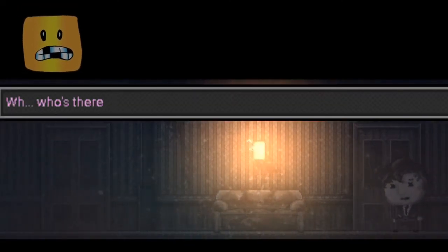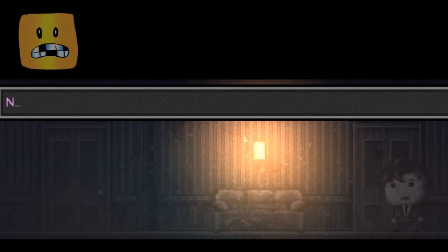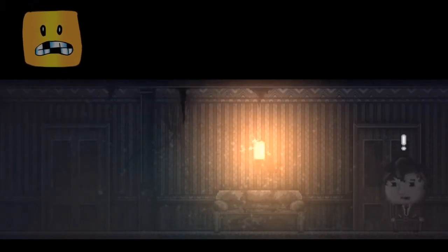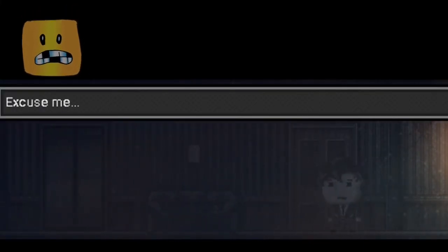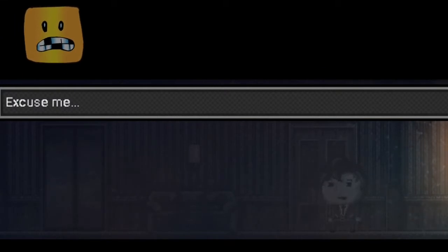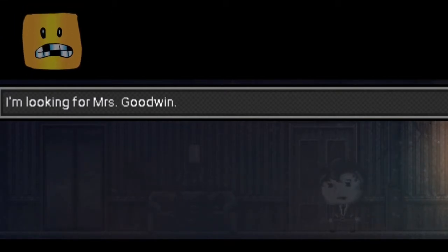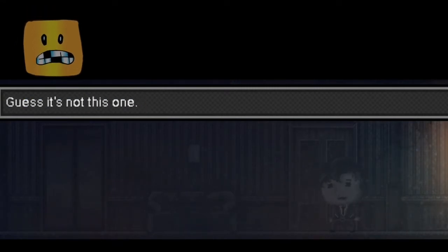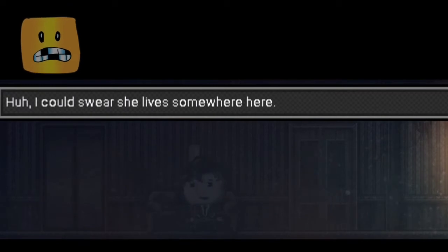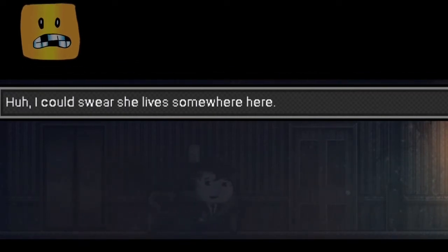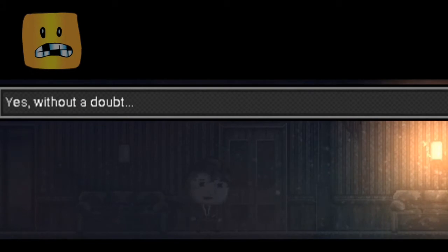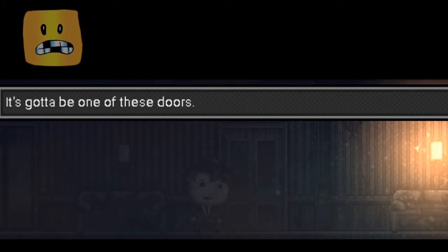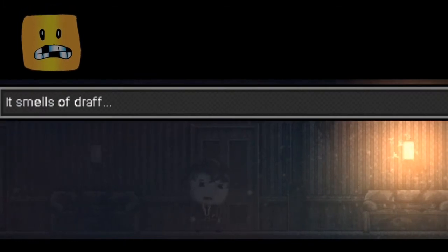Anyone home? Who's there? Mrs. Goodwin? No, she lives next door. Thank you, goodbye. Knock knock. Excuse me. I'm looking for Mrs. Goodwin. She's not here. Go away. I guess that's not it either. I wish I could swear she lives somewhere around here. It's going to be one of those doors. But which one?